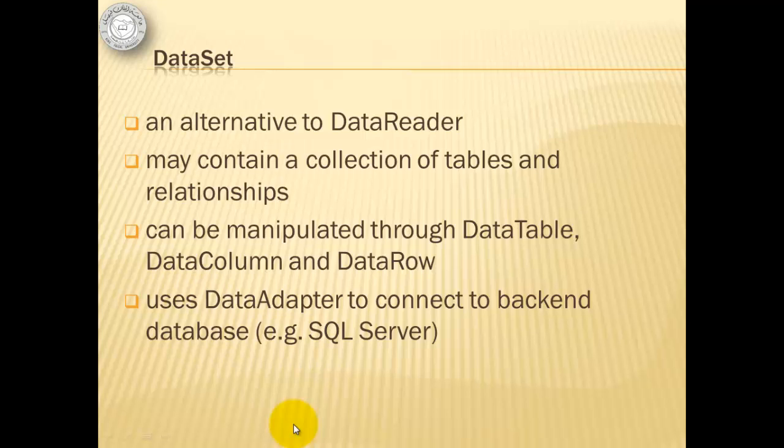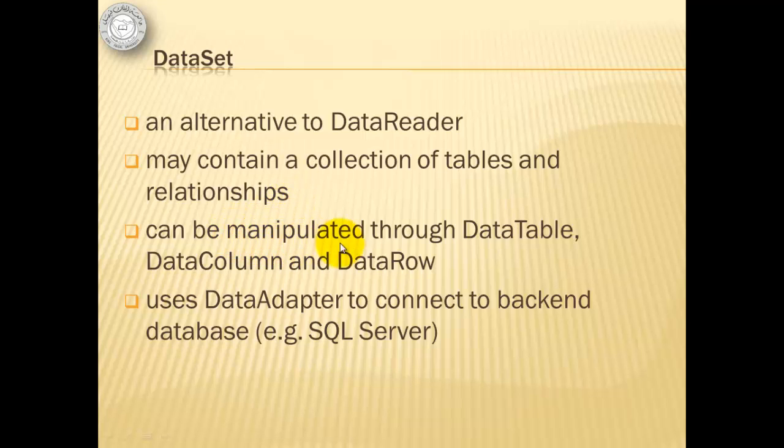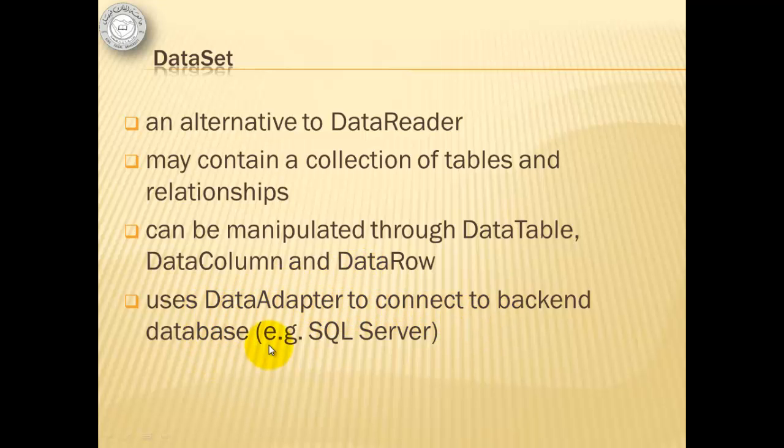Dataset is an alternative to DataReader, but it is more powerful because it may contain a collection of tables and relationships. It can be manipulated through DataTable, DataColumn, and DataRow, and it uses DataAdapter to connect to backend database.